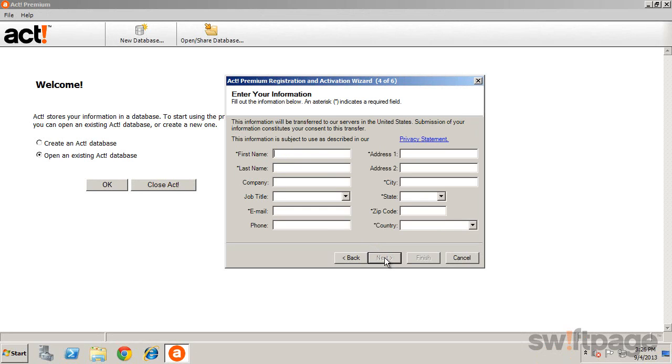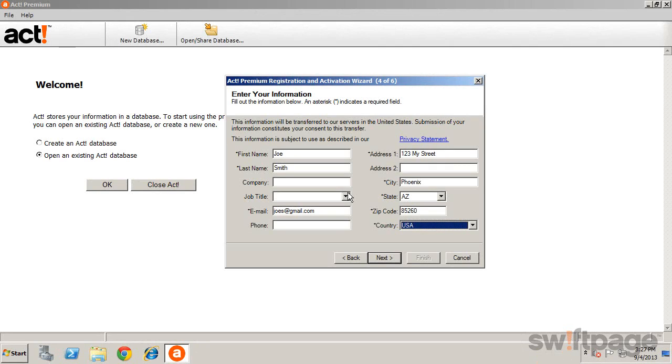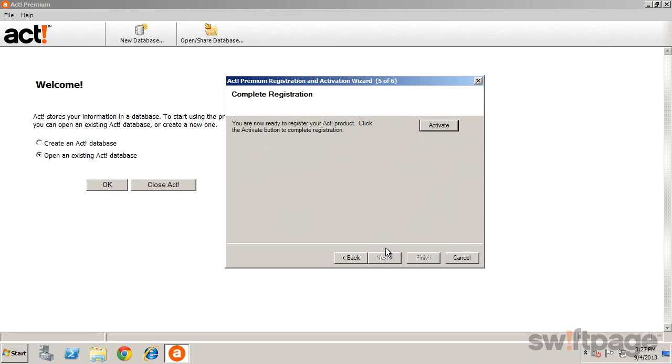Complete your registration information, click Next, and then click the Activate button.